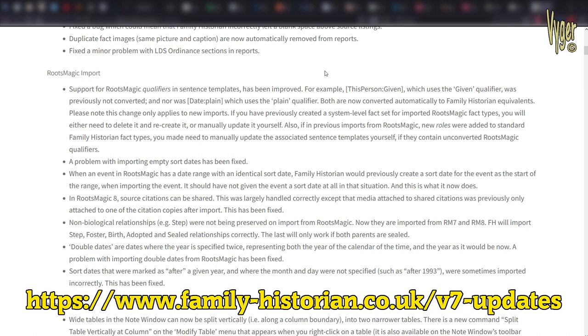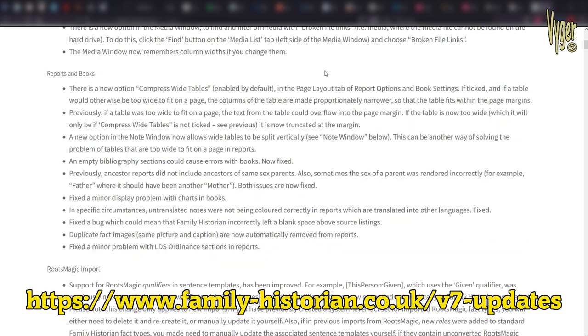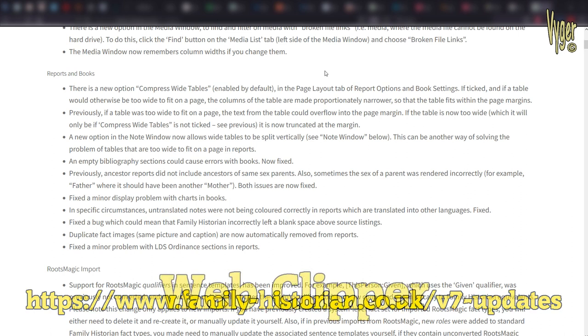There are also tweaks to the direct RootsMagic import, which already preserves your data including shared events, named groups, media links, research items, addresses, correspondence and source templates.